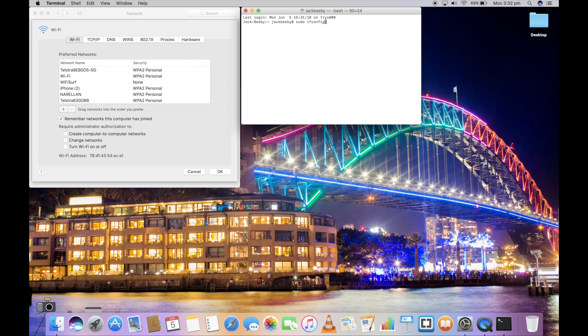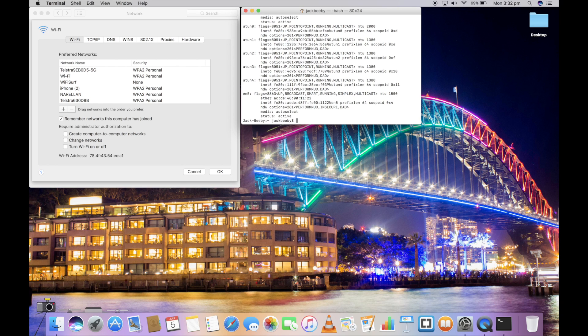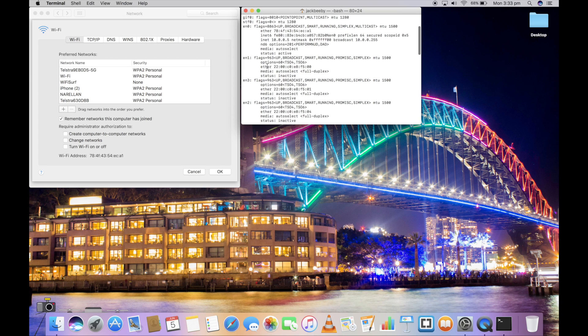Typing in ifconfig will show your network status. Press enter and type in your password. This will show you all the network interfaces that your computer has.